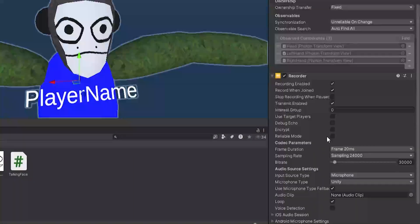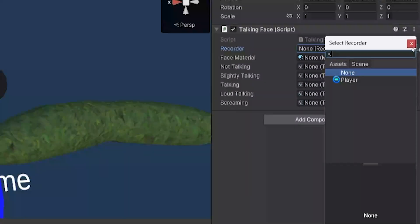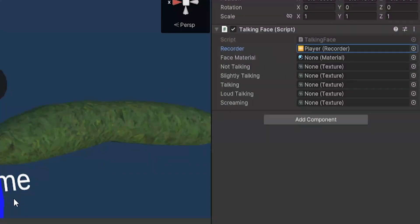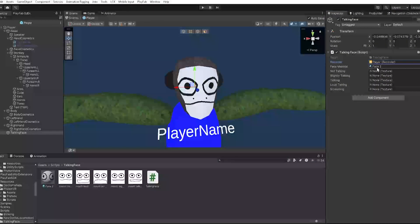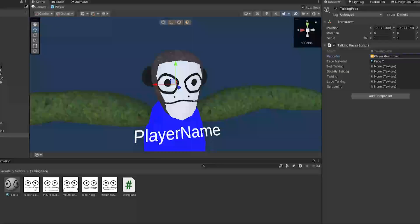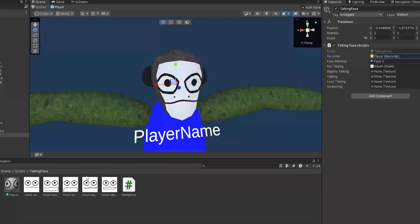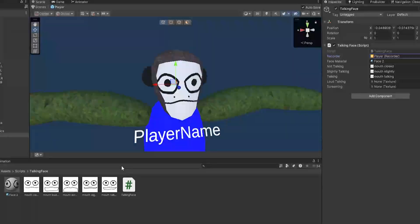And now you need to go to your Player thing here, click Add Components, and search for Recorder and add a Recorder. You don't have to mess with any of these settings. And now go back to your Talking Face. For Recorder, click this and double click on the Player one. For Face Material, just make it the Face material that you made.